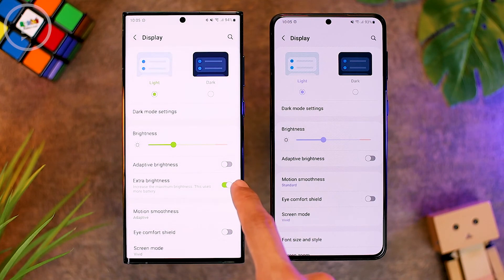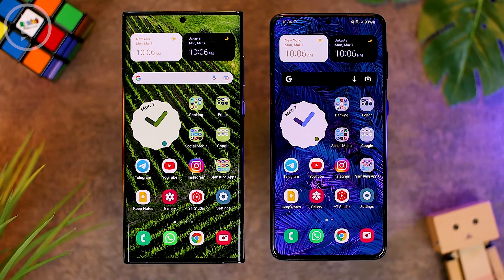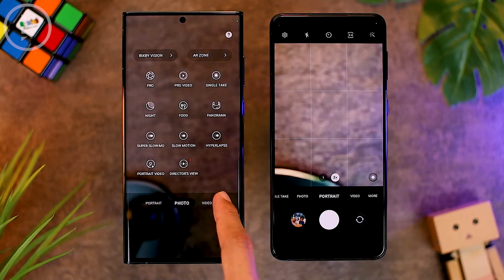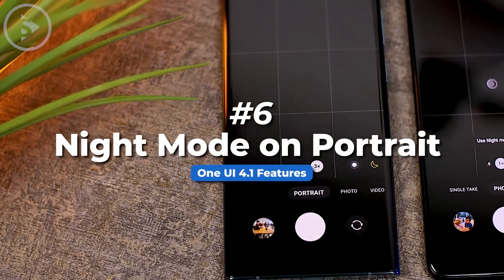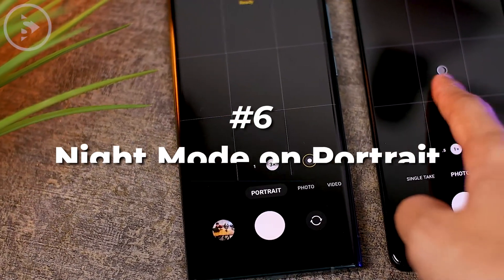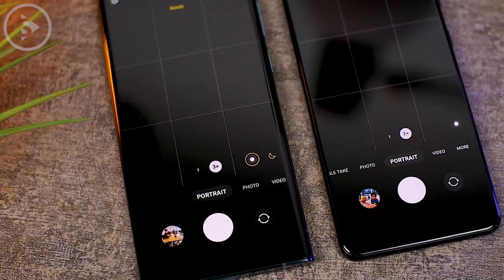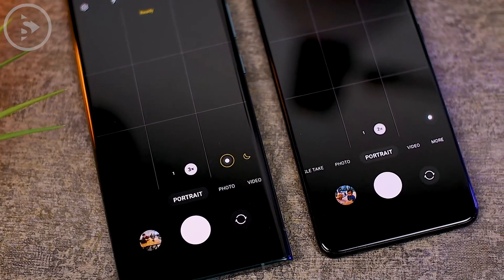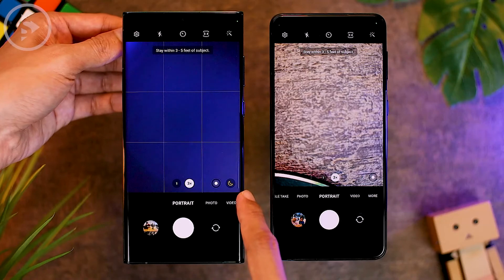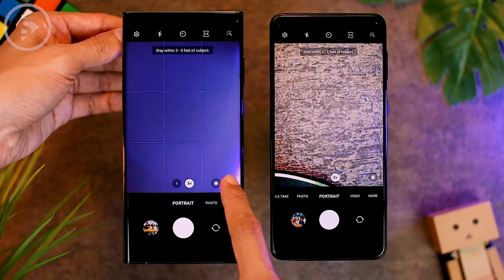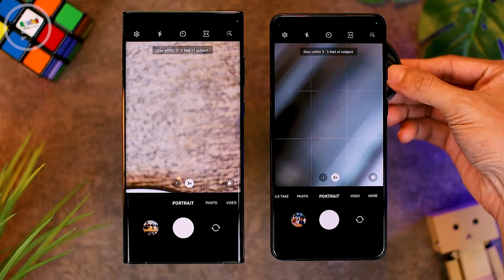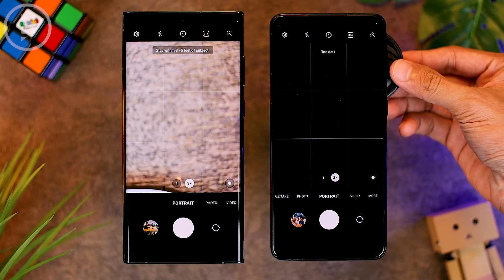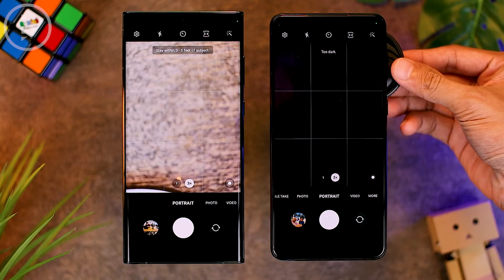The sixth new feature on One UI 4.1 is in the camera application. When opening the camera and going to portrait mode, you can now also find Night Mode in portrait mode. When the camera detects a dark environment or when taking photos at night, a Night Mode toggle appears at the bottom right that you can activate. On the previous One UI 4.0, Night Mode would not be active even in complete darkness in portrait mode.